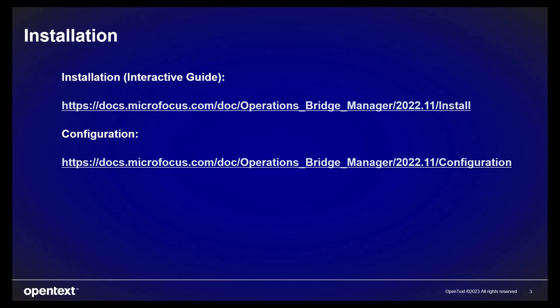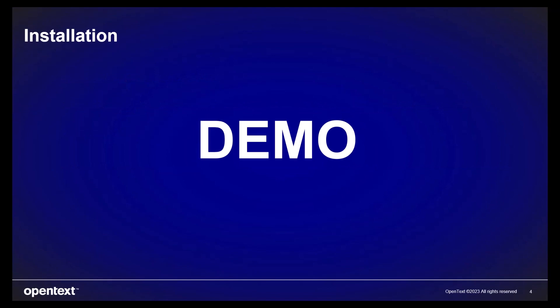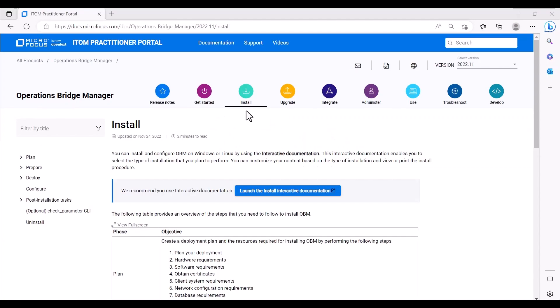We will first review the use of the interactive installation guide that provides the installation procedure depending on the selections chosen. We will then install OBM and run the configuration wizard. The OBM installation documentation can be found on the Docs server at docs.microfocus.com by selecting Operations Bridge Manager and then clicking on Install.